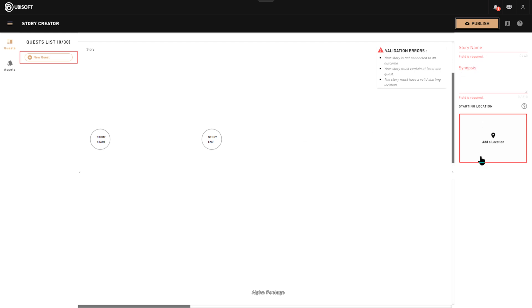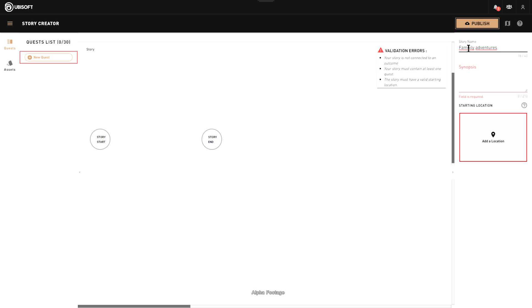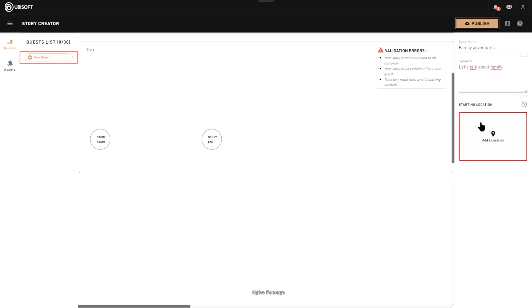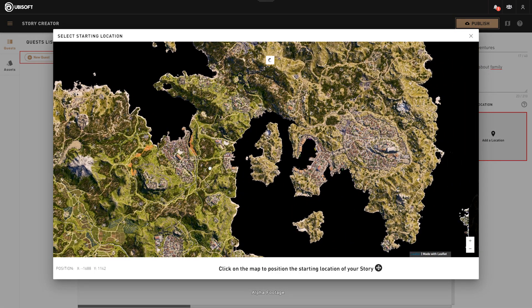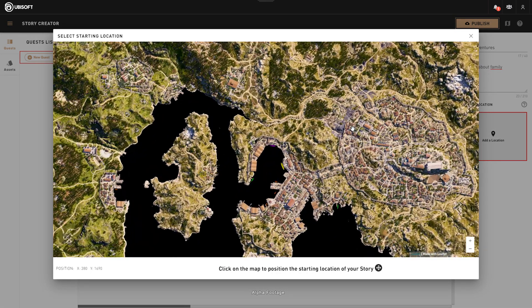The first thing you want to do when you create a story is to create a story name. The synopsis is what the other player will be able to see in the story details. We're going to choose a starting location — we're going to start in Athens.